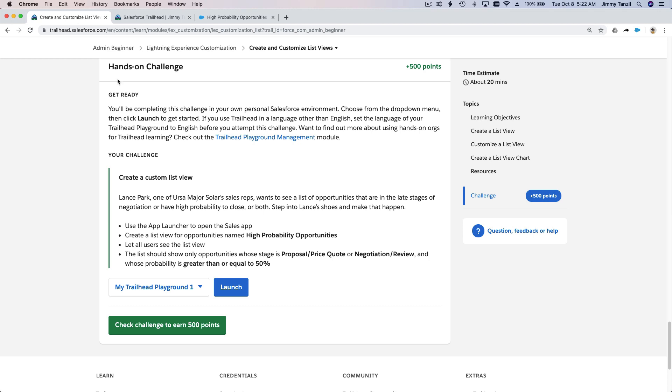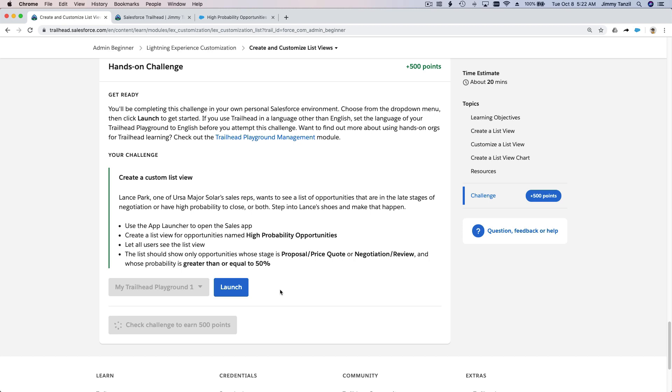And let's head on and check the challenge. All right, we should be getting five hundred points. What's wrong with my voice? Come on. Boom, five hundred points. There we go.